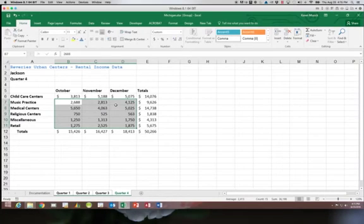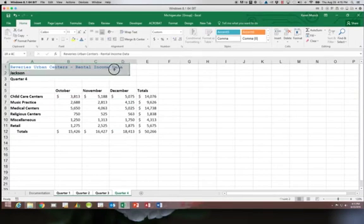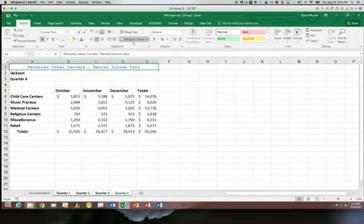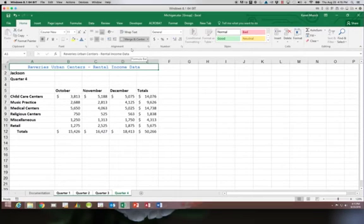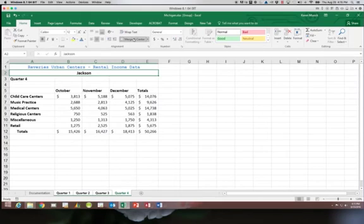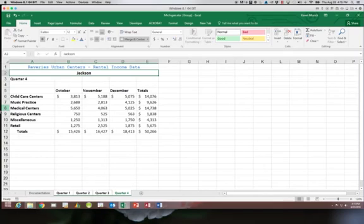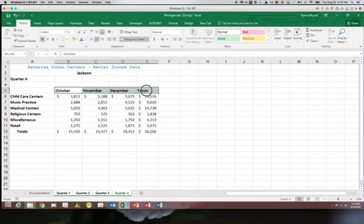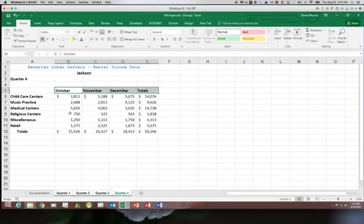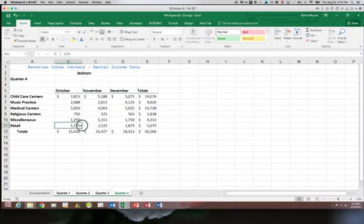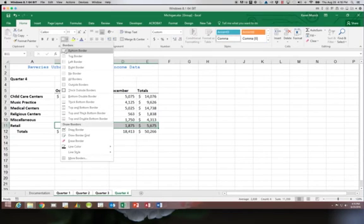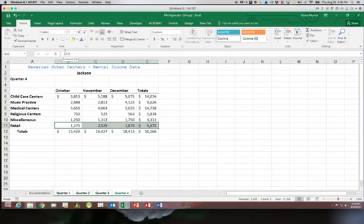We're going to take cell A1 through E1 and merge and center. And then we're going to take A2 through E2 and merge and center. Next I'm going to take B5 through E5 and place a bottom border. And I'm also going to take B11 through E11 and place a bottom border under there.